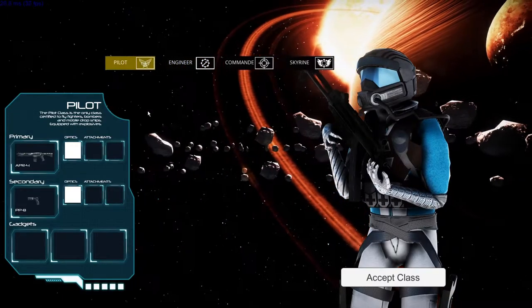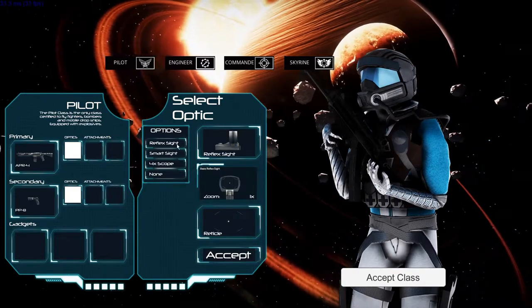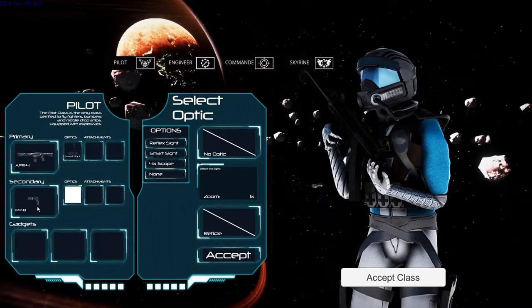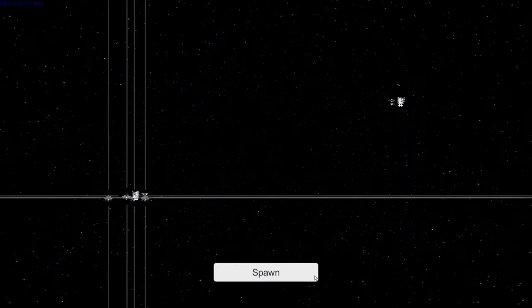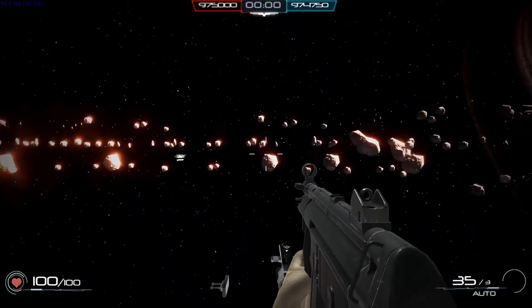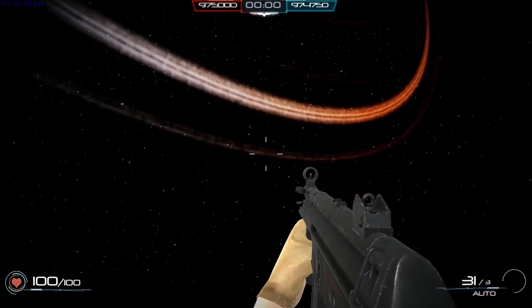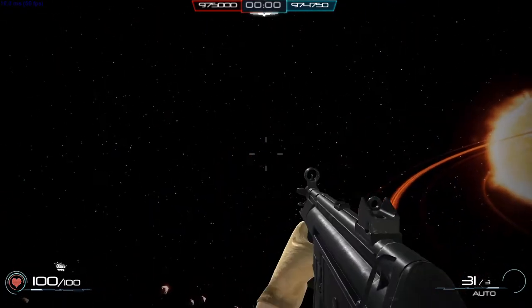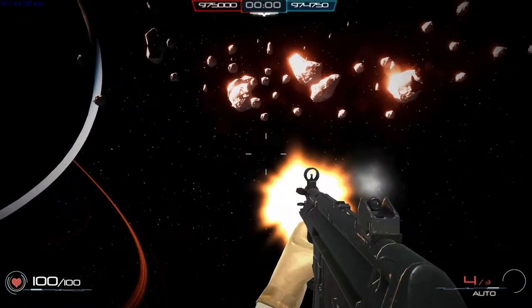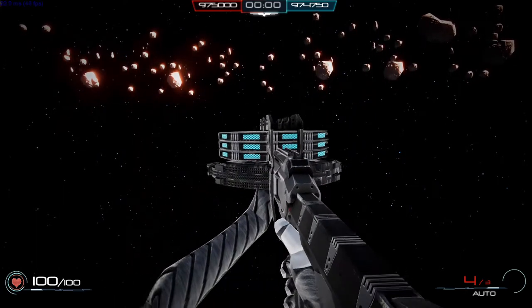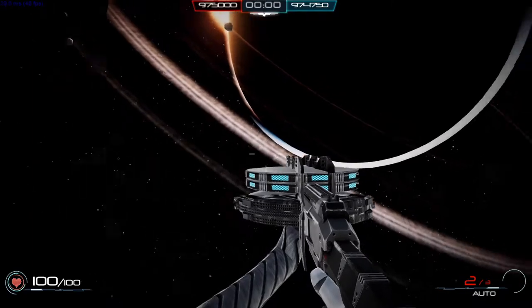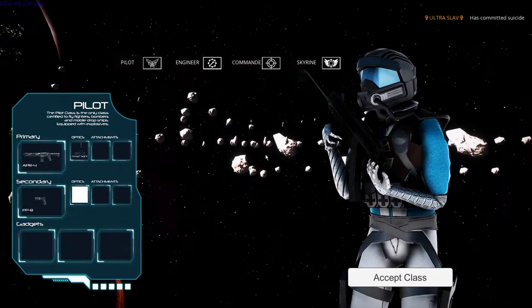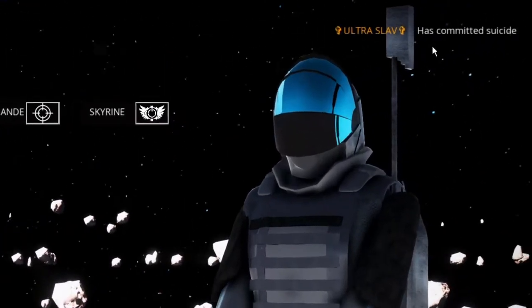Alright, let's go with pilot. I don't know how all this works. I want a smart sight. Alright. I think we should just go in. Accept class. And try this game out. Spawn. Where am I? Why am I falling? Is this meant to be happening? Am I serious? He's just meant to be falling. How do I get my secondary? Woah. This is my secondary? You're in a zone prohibited. Returns to the playing area. Or die at zero second. Guys, I'm really bad at this game. I died immediately. I committed suicide, apparently.